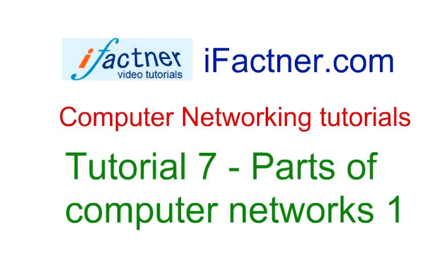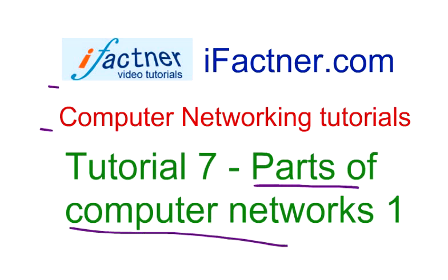Hey friends, I welcome you to iFactner.com video tutorial series. We are discussing computer networking, and in this tutorial we will explore different parts of computer networks.